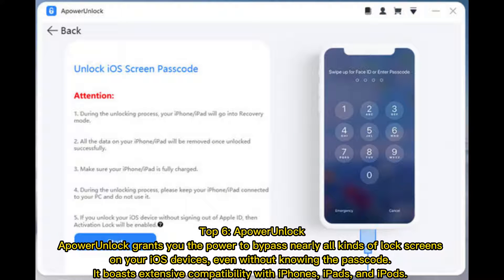Top 6: App Aware Unlock. App Aware Unlock grants you the power to bypass nearly all kinds of lock screens on your iOS devices, even without knowing the passcode. It boasts extensive compatibility with iPhones, iPads, and iPods.